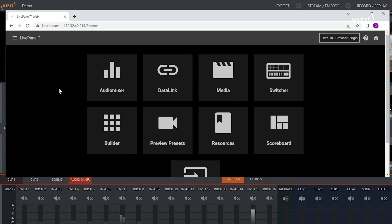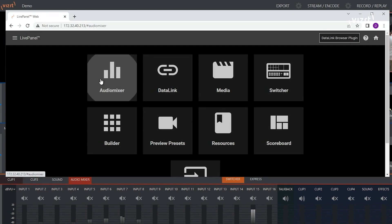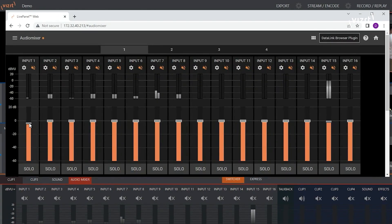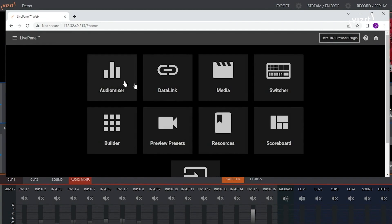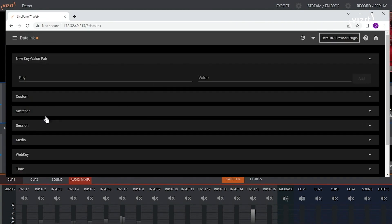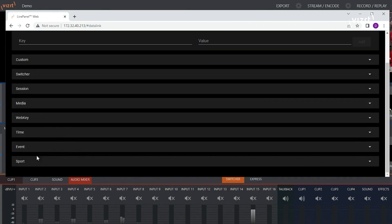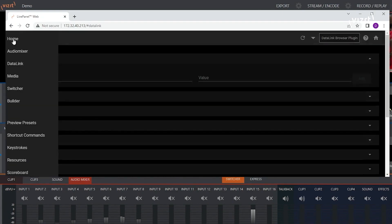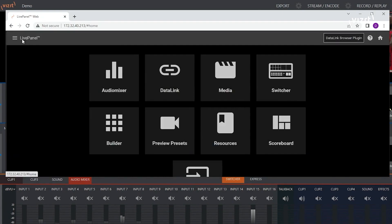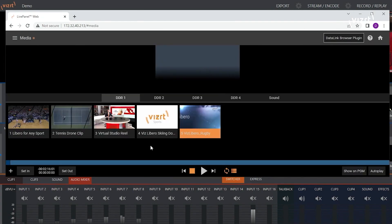With LivePanel, you can access and control the audio mixer. You can create and edit your data link variables. You can operate your clip players.